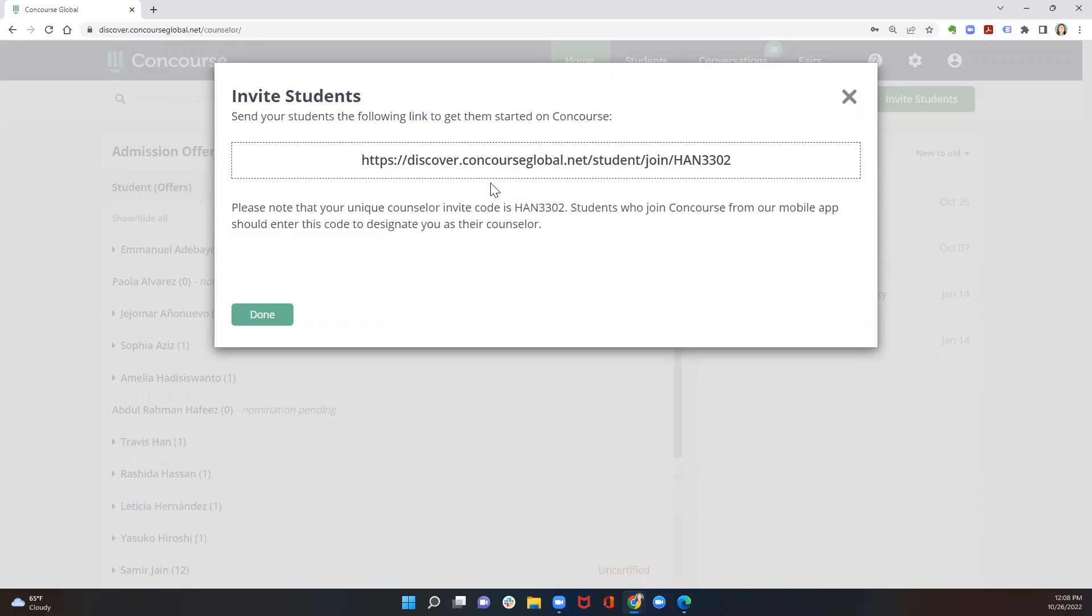Each counselor's link is unique. Even if you're at a school with multiple counselors, each counselor has their own unique link that they use to invite students.